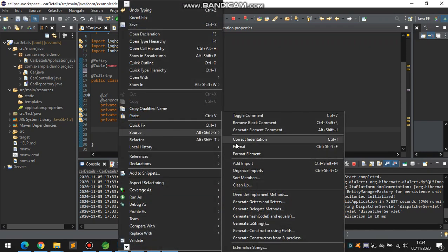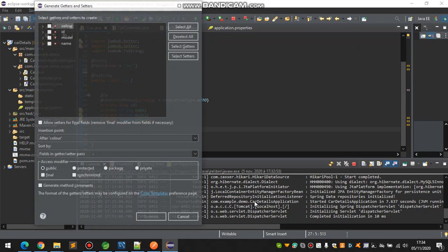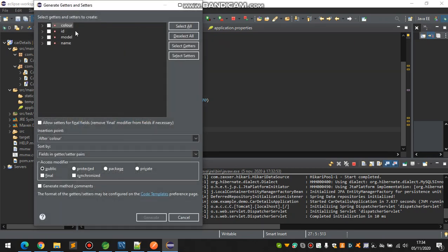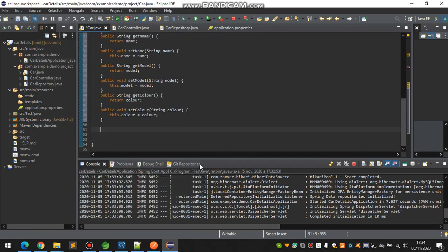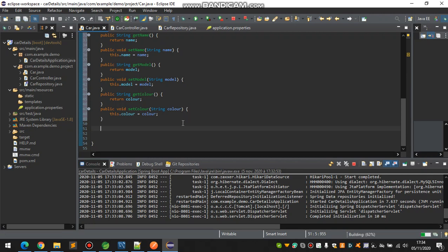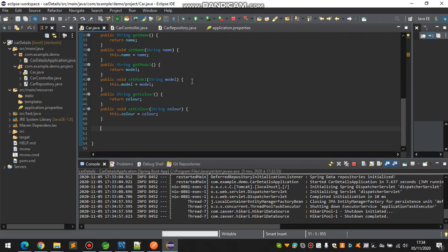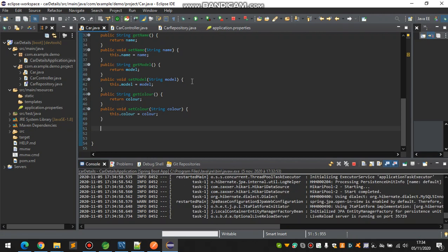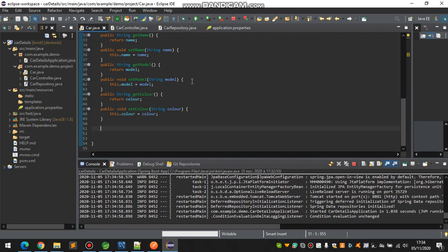Go to the source and add getter and setter by fields. Select all of them and generate. So yes, it's okay, and now save your page.